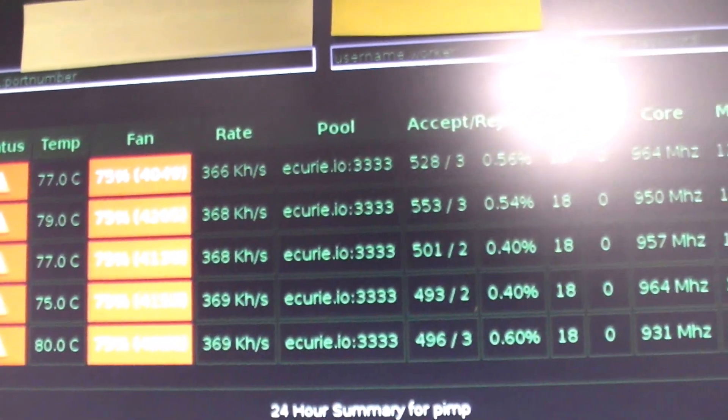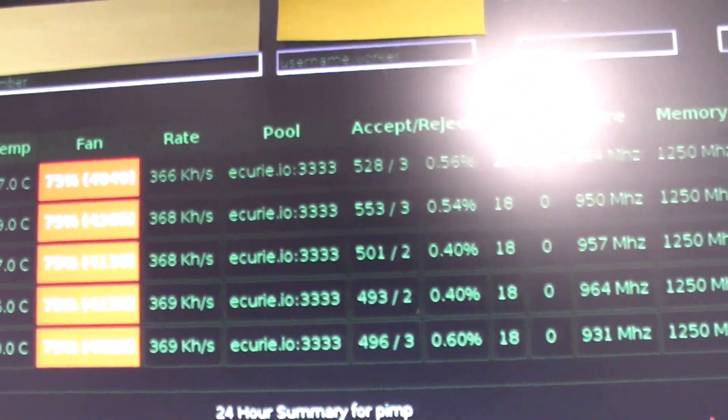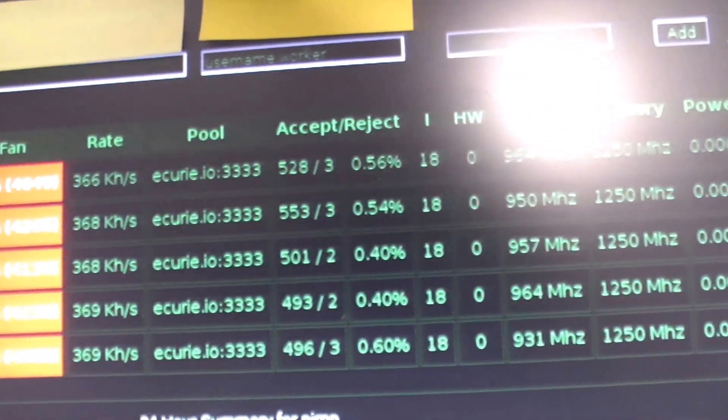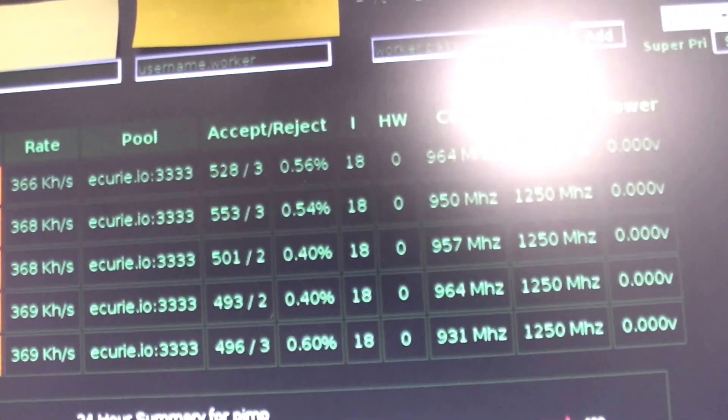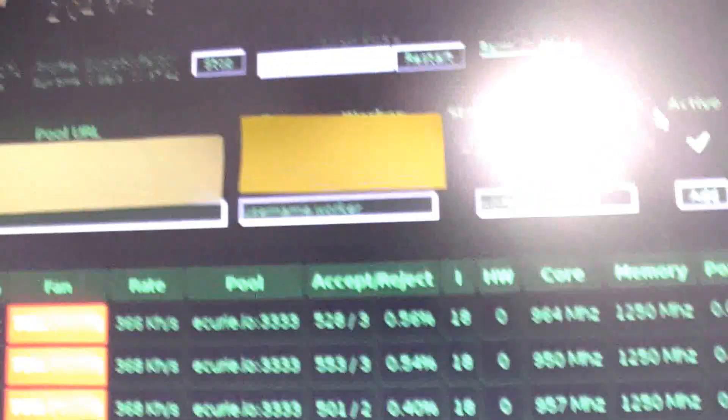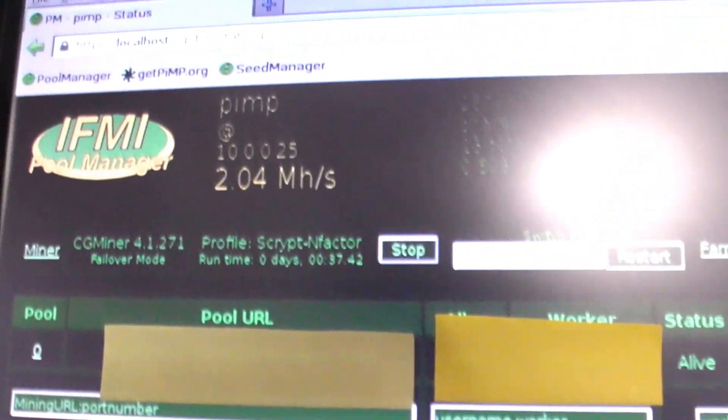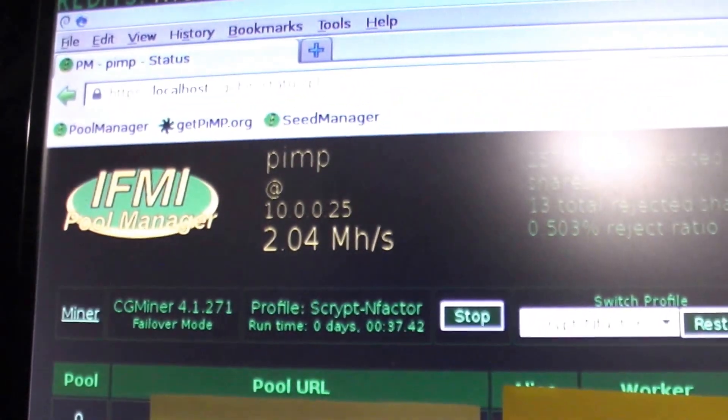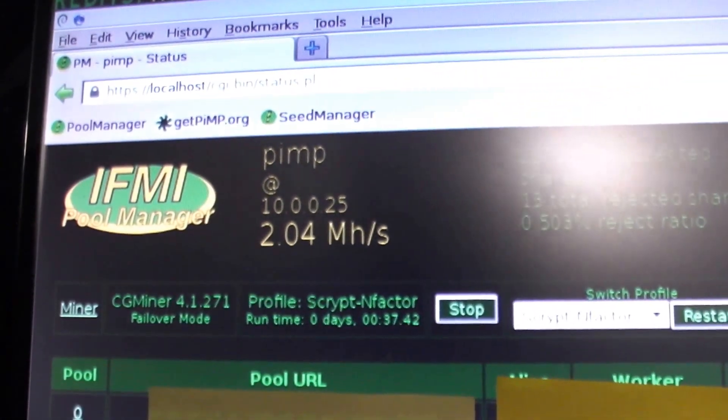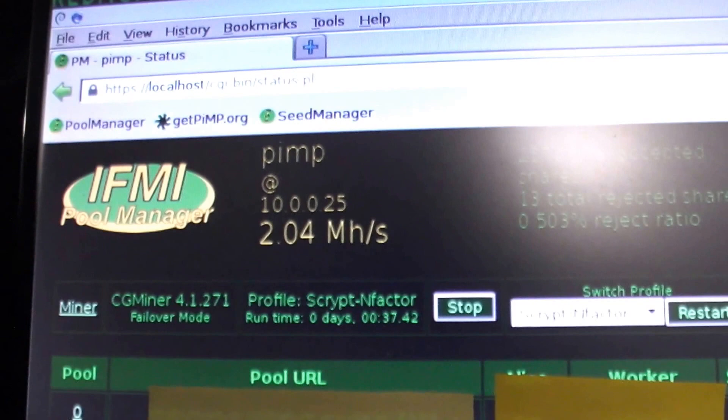I know some of you guys are getting 400, 415. But I'm totally happy with the zero hardware errors and now the 2.04 megahashes that we're getting.